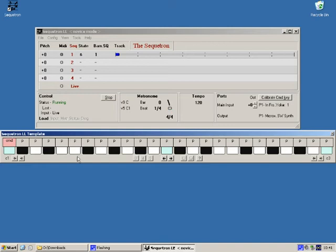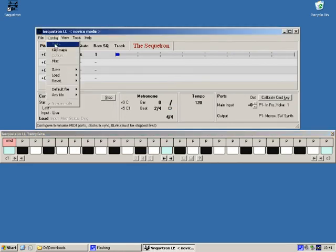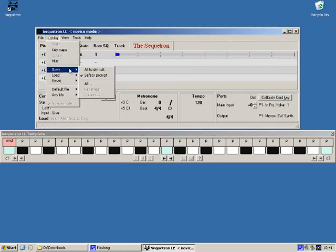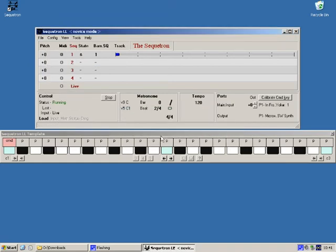If the keys are playing okay then we can save this configuration so it will start next time fully configured and running. To do this we don't have to stop the secretron. We can just go to config save all to default. There's a confirmation prompt and it's done.